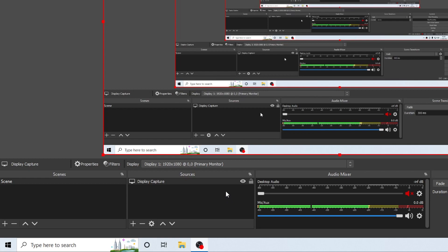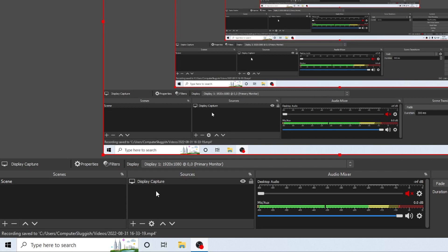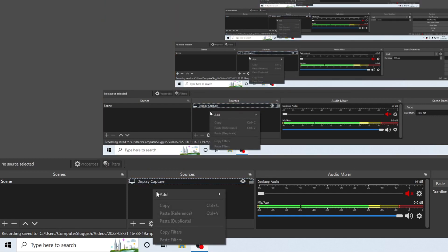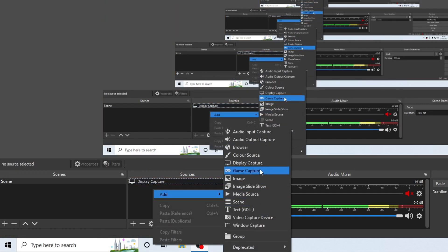Also try changing the source that you are using. I am currently using Display Capture which can still pick up in-game capture. So if you are trying to record a game, you can use Display Capture, but you can also use different sources. If I right-click and then go to Add, you can see a massive list here and we have Game Capture.